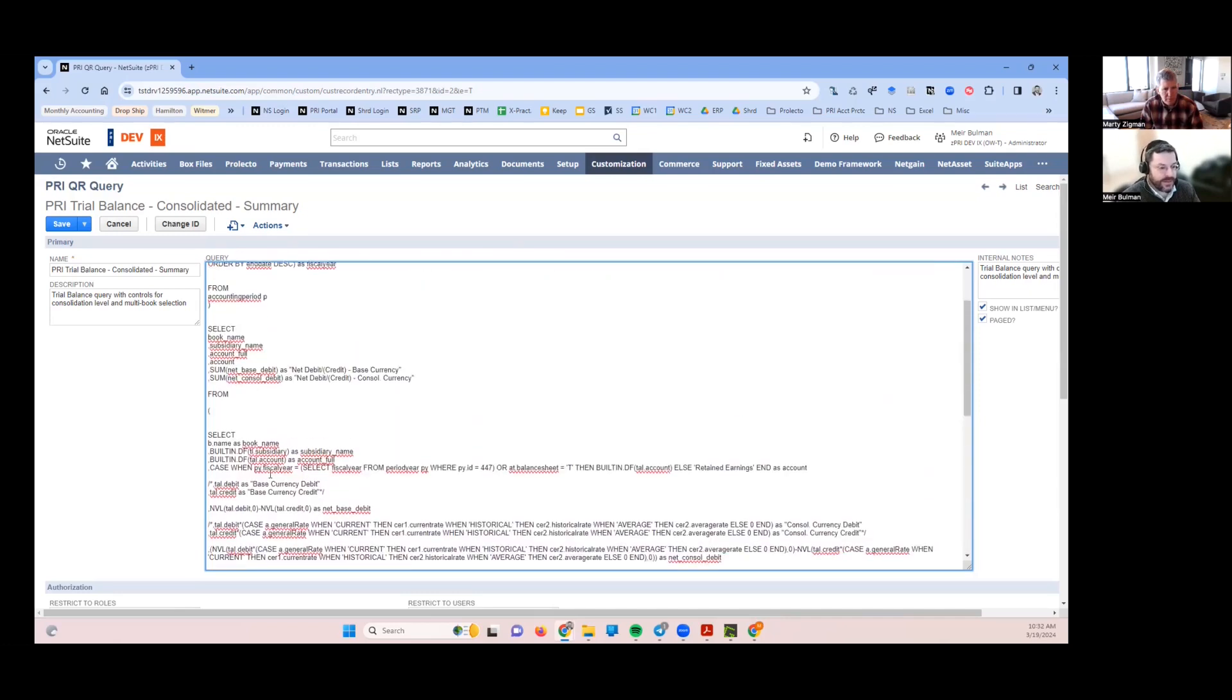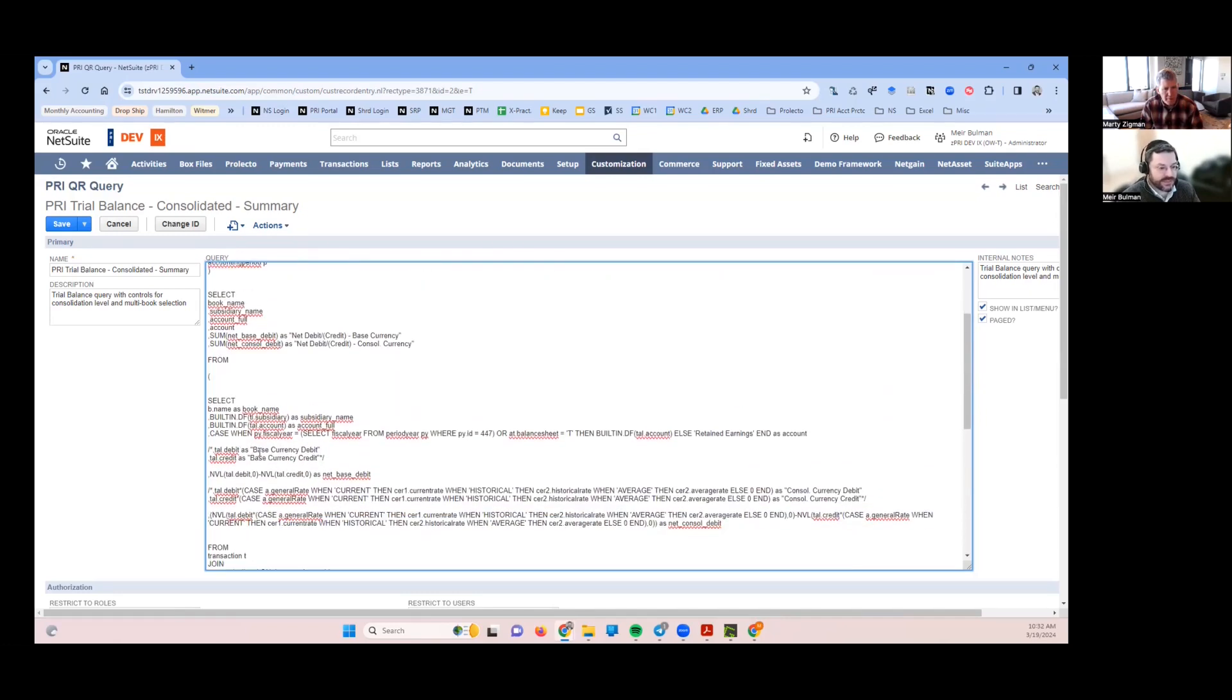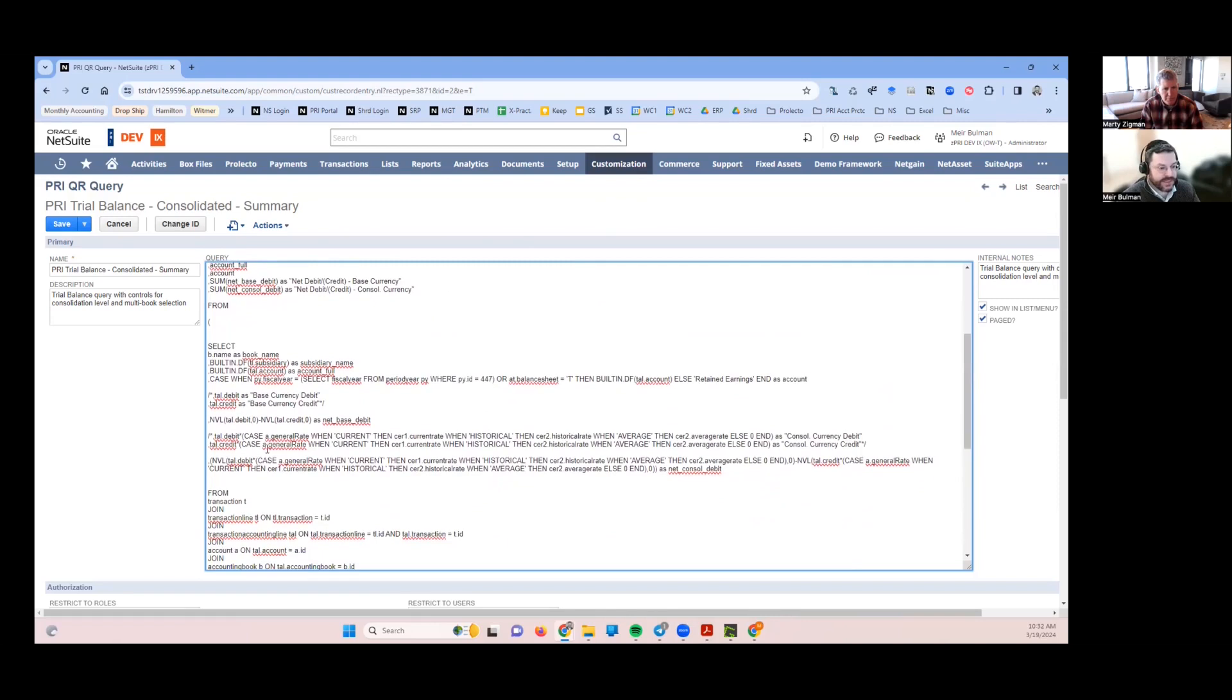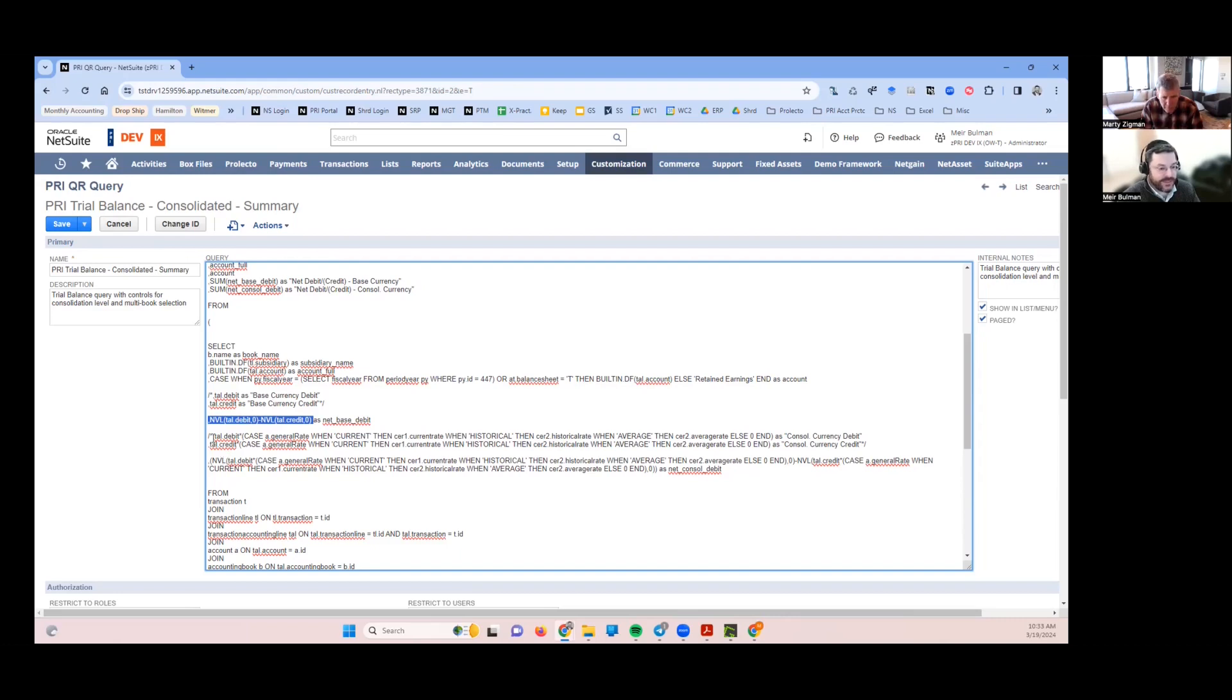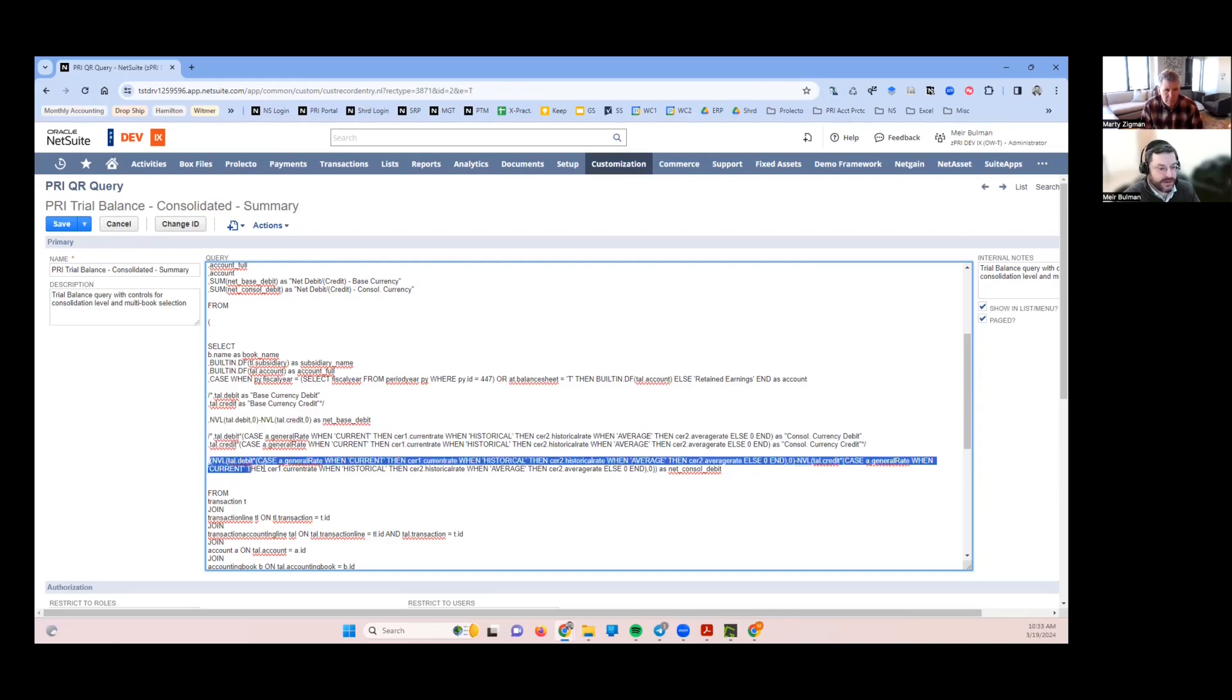Coming back into the actual select, basically I'm pulling in our net debit and credit. This one is pretty simple. That's just the base currency debit minus credit. Then to get the consolidated rates, this one is the main one here.